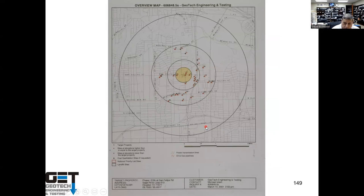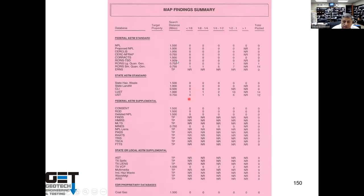This is a risk-based analysis — you try to develop a map of the things that can cause contamination on your site. You get findings that tell you how many leaky underground storage tanks you have within a mile, within half a mile. Here you've got one leaky underground storage tank within one-eighth of a mile, 10 of them within half a mile. The report talks about superfund sites and all the other things that can cause contamination.